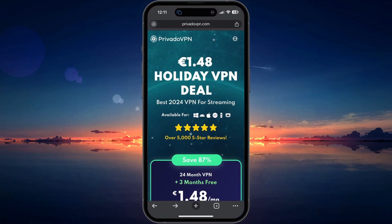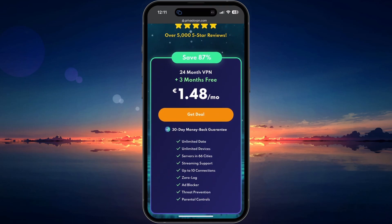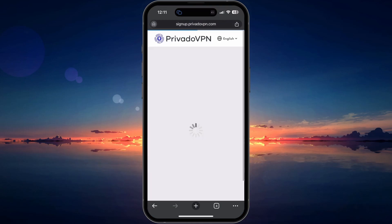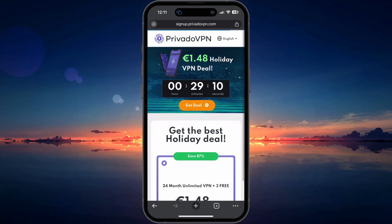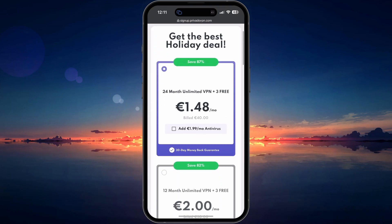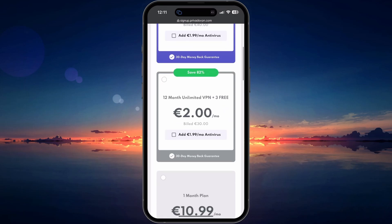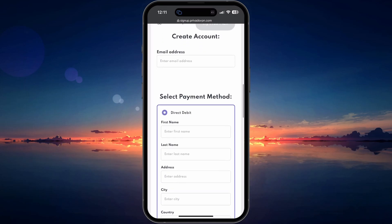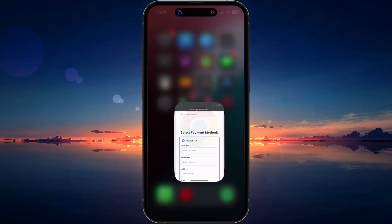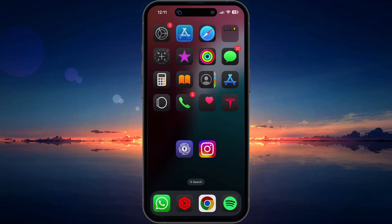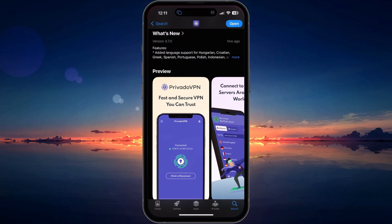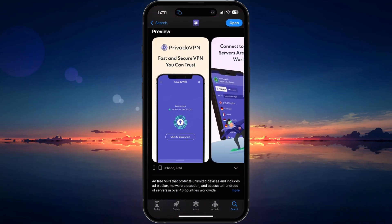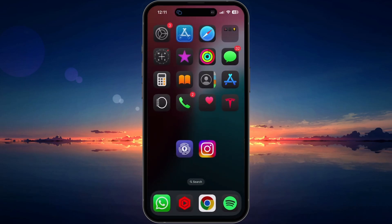You can find the link in the video description to get access to a free plan or get 90% off your subscription. After creating your account, download the Prevado VPN app from the App Store, log in and change your location. This can potentially fix network restrictions or account restrictions based on your current location.